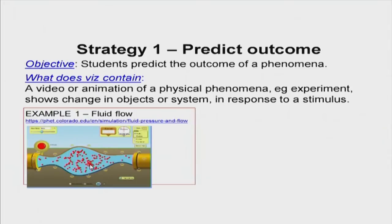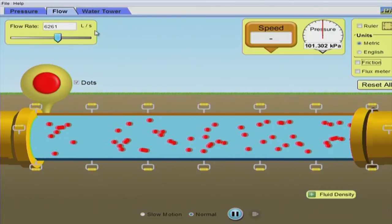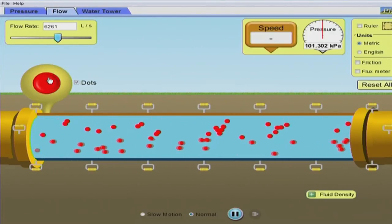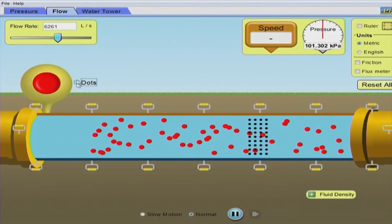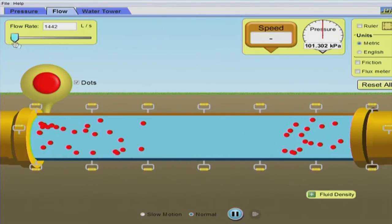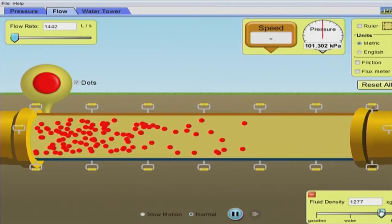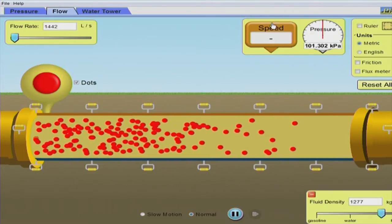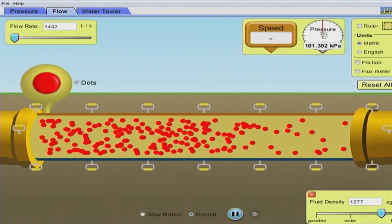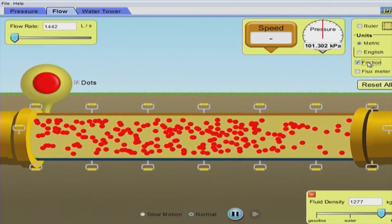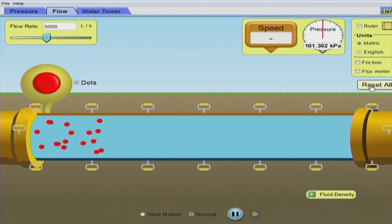This is a pipe with fluid — the blue is water and the red dots are the fluid particles visualized. You can change the size, the speed of the fluid molecules, and other parameters to see how the system behaves. Let me play the simulation. Here is what I can do: I can change the flow rate, make it really small, change the fluid density to make it really dense, look at the pressure, and add friction. Based on all of these I can make predictions.